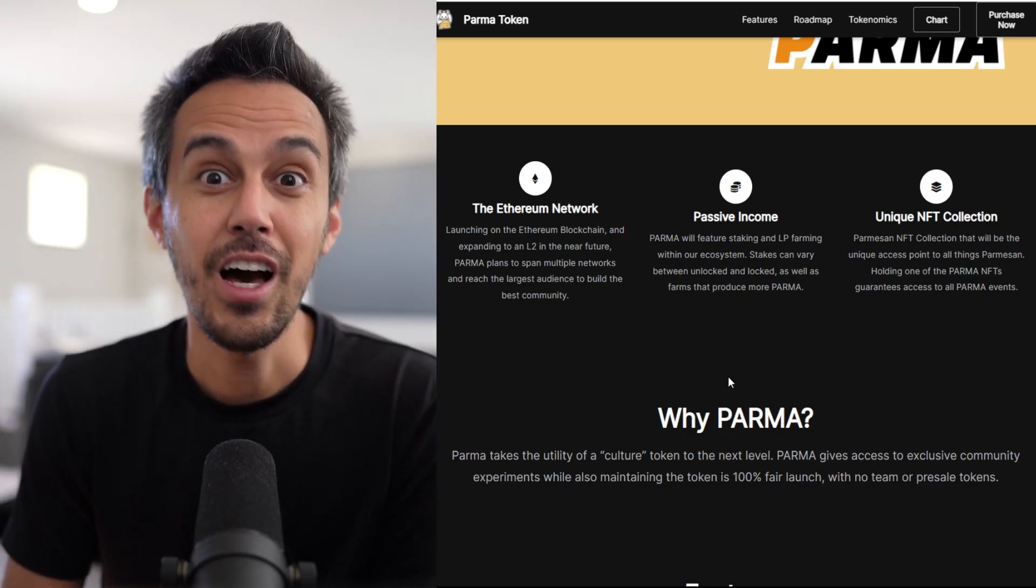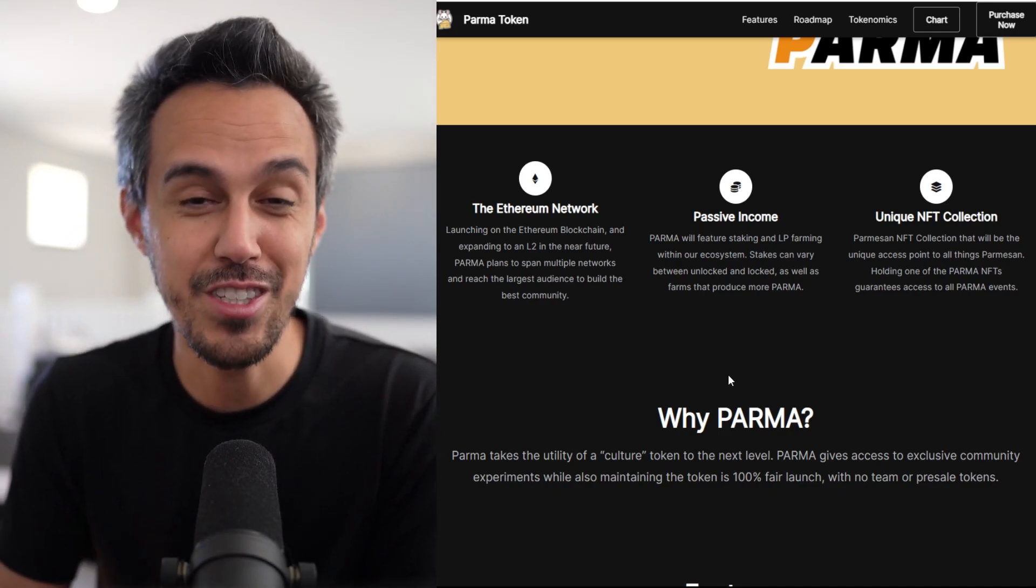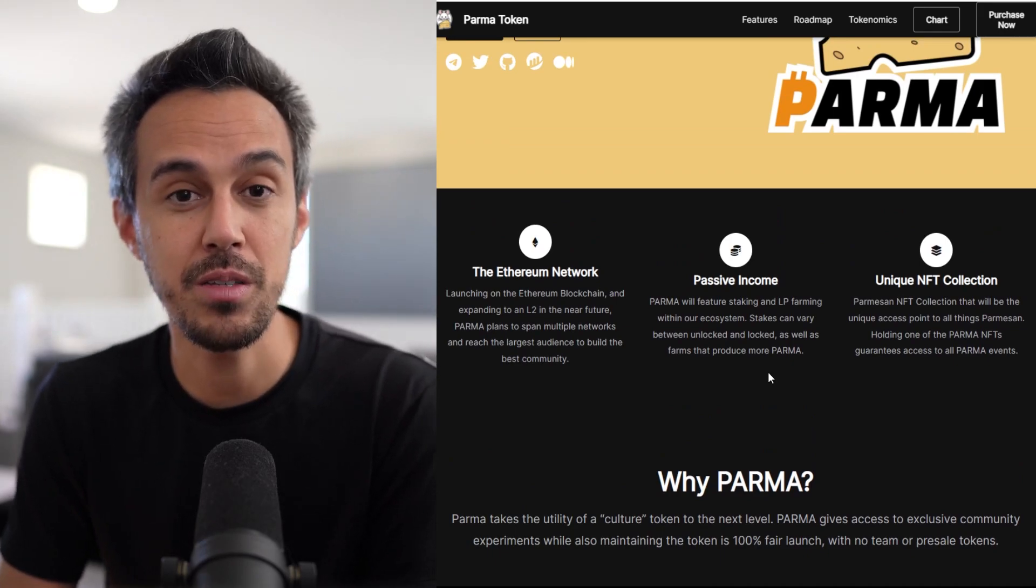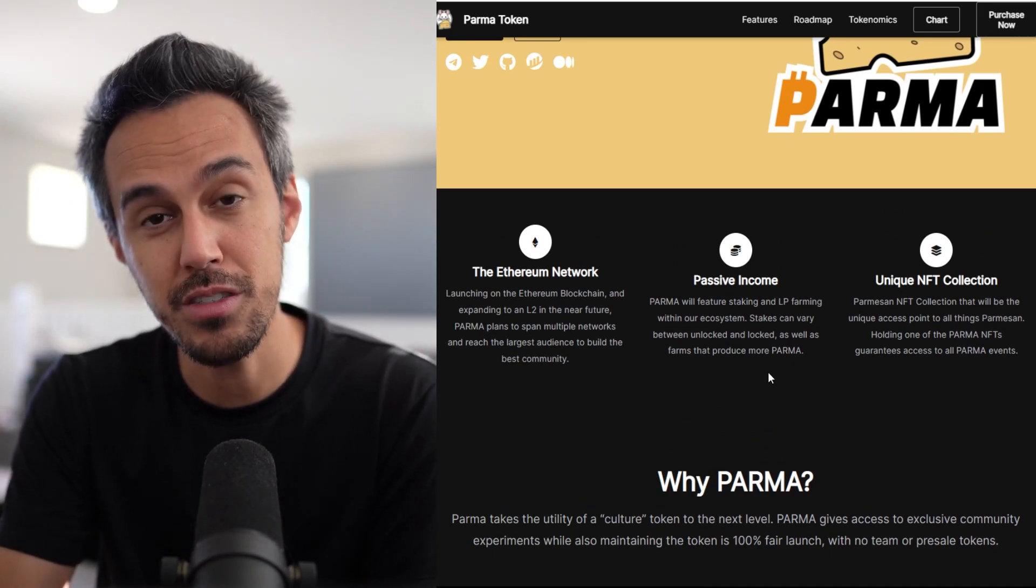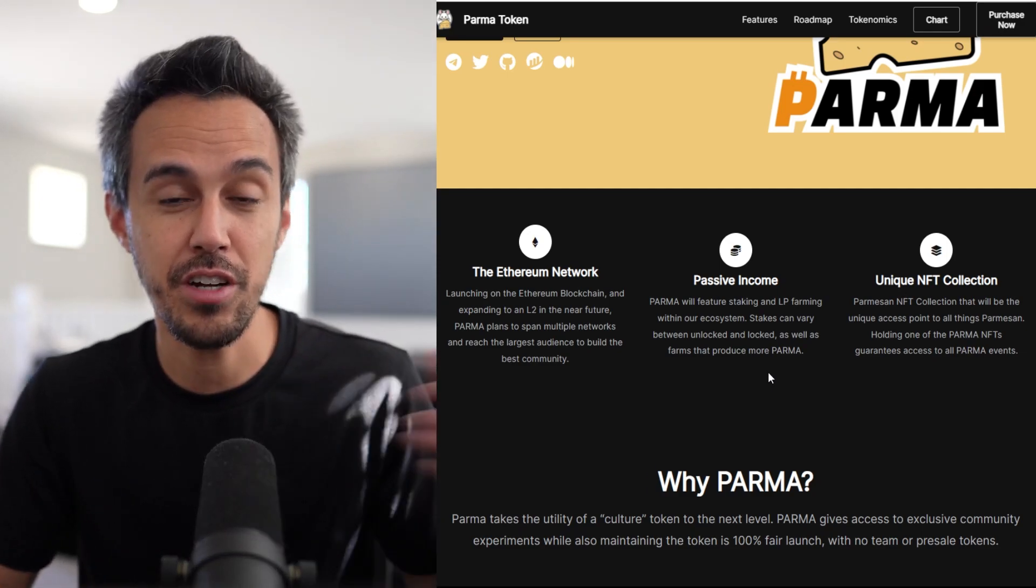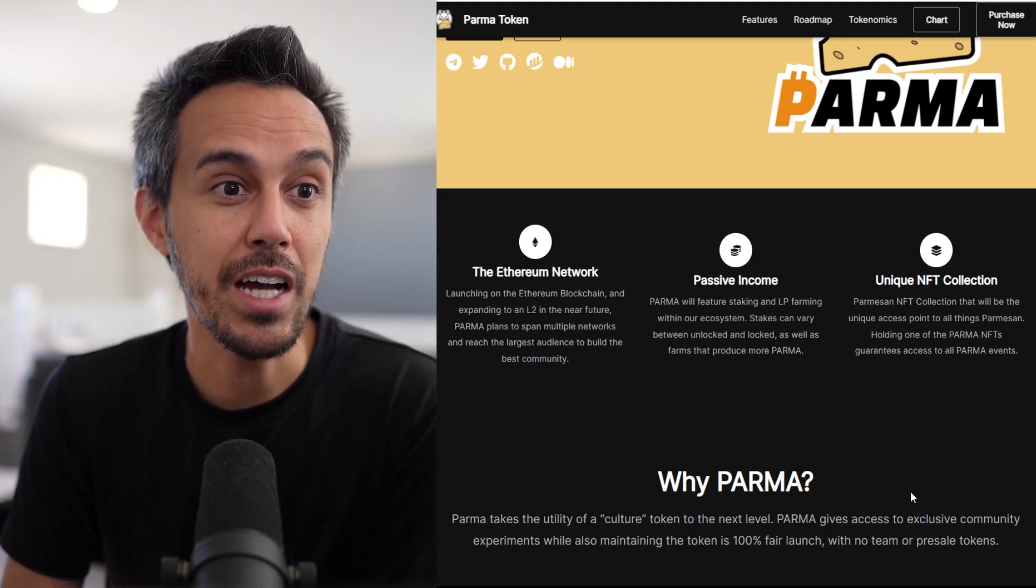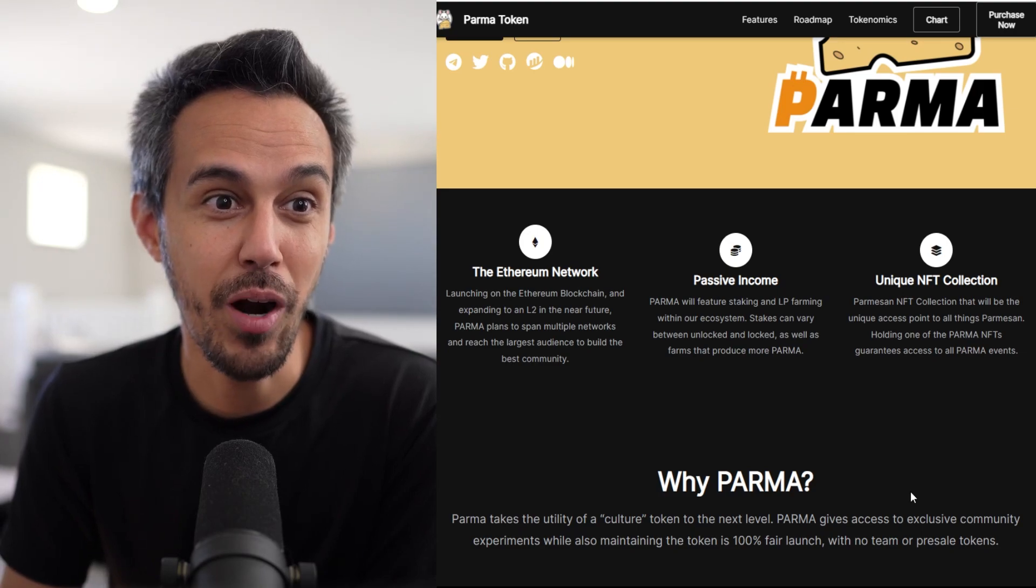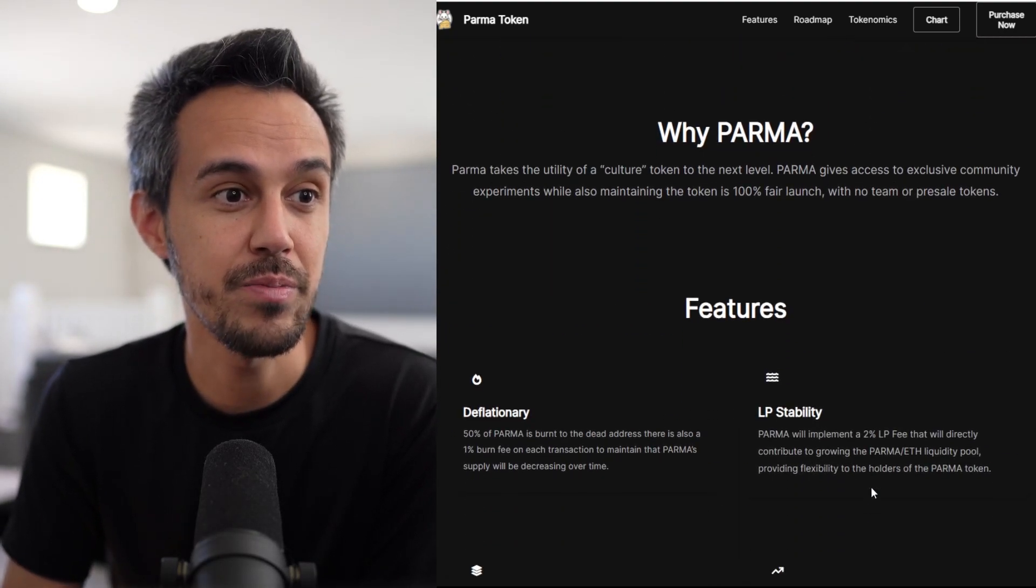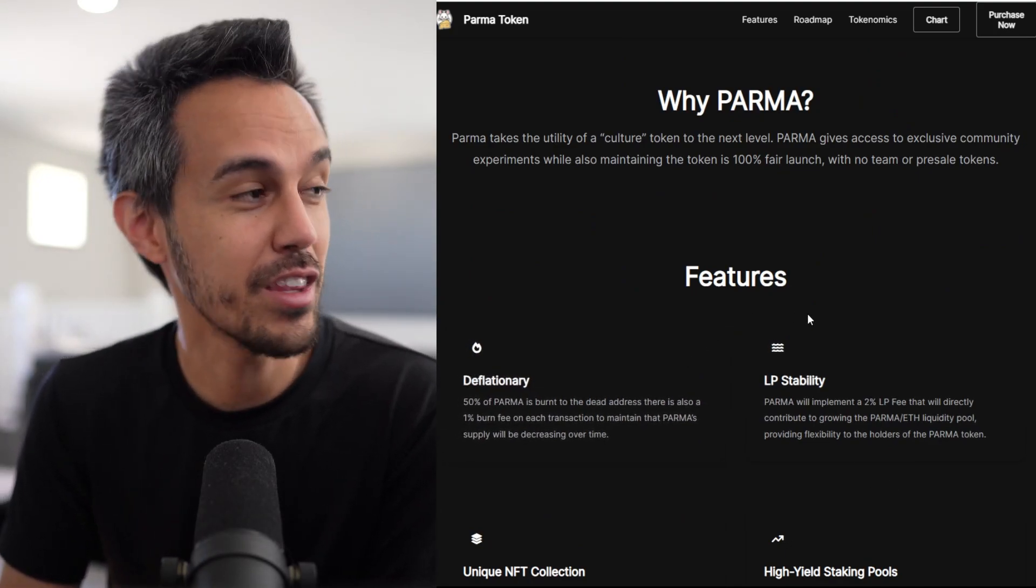Another thing I've been talking a lot about are NFT collections. You guys love this stuff when projects have a token and incorporate NFTs because it's another way to get involved. The NFT collection will be an access point to all things Parmesan - holding one of the PARMA NFTs guarantees access to all PARMA events.